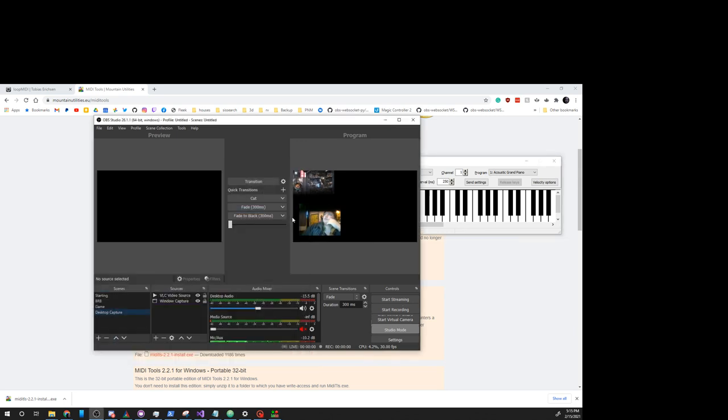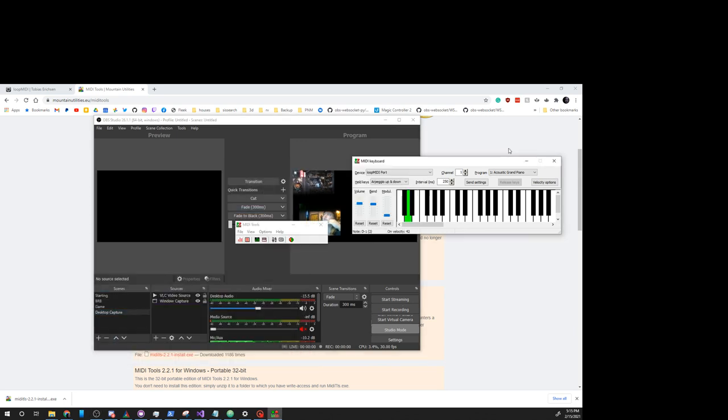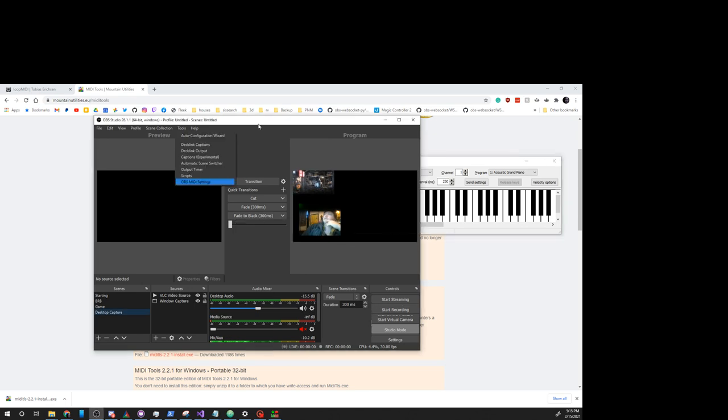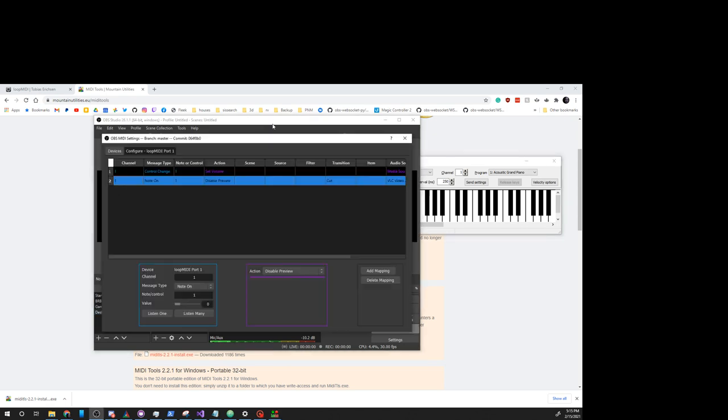And that should Disable Preview. I'm not sure if I've actually got Disable Preview working at the moment. Let's set that to Mute Media Source instead.